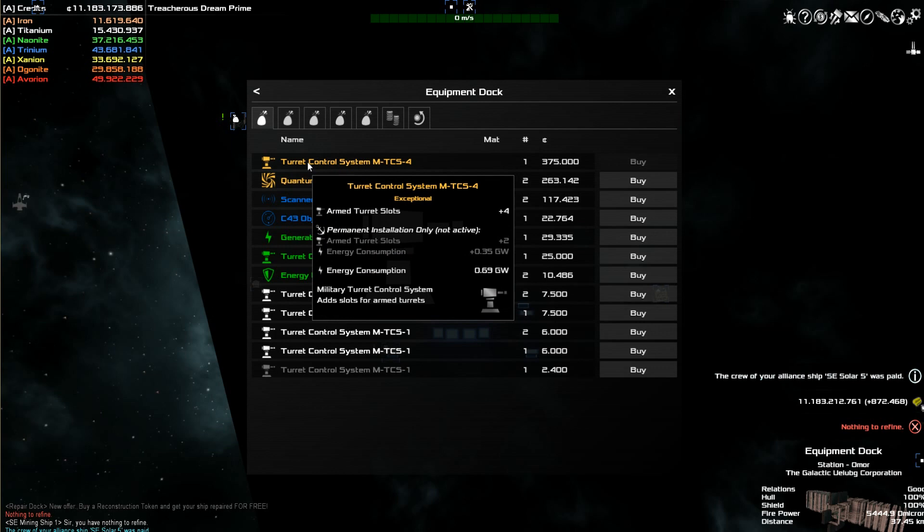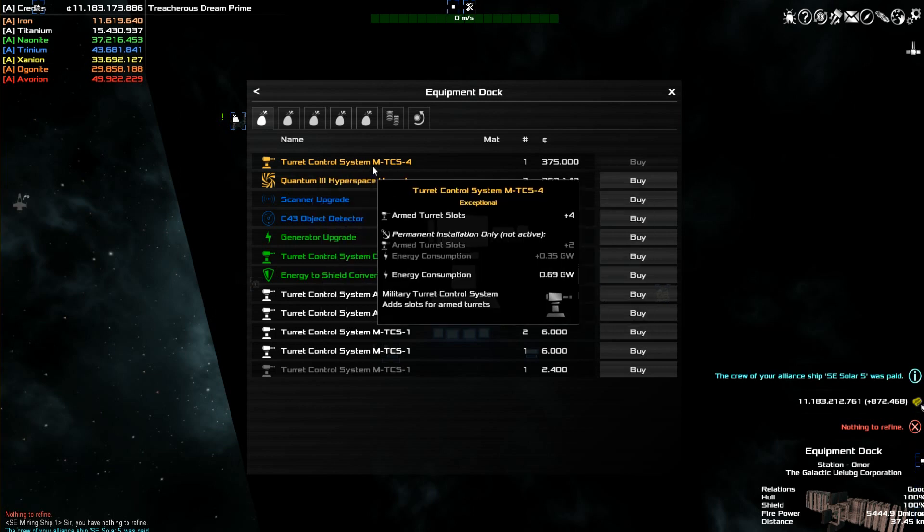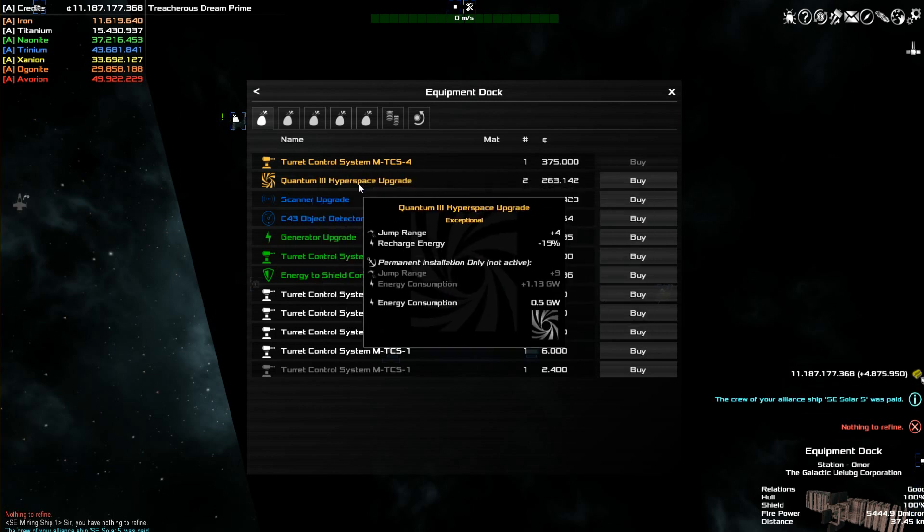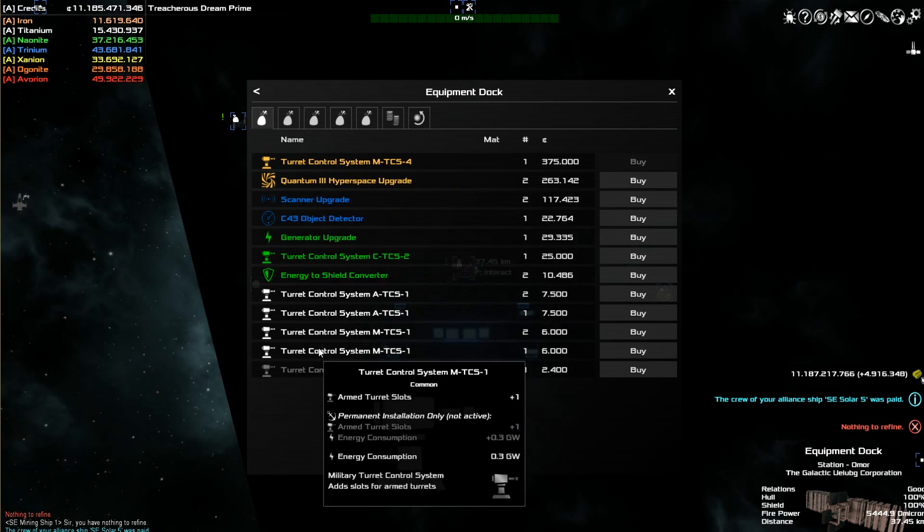So here's a turret control, which is a great piece of equipment to have for your ship. Same way with a hyperspace upgrade, plus four jump range. So this is stuff I can all buy.